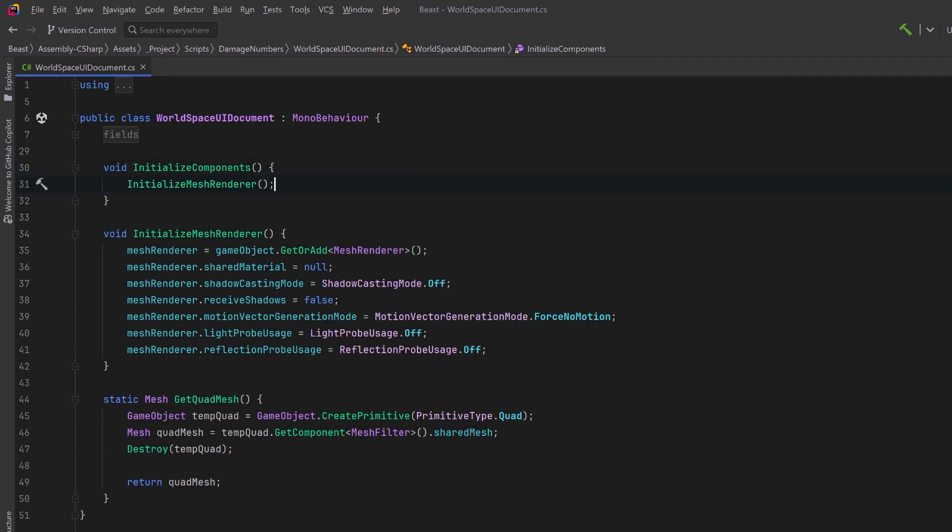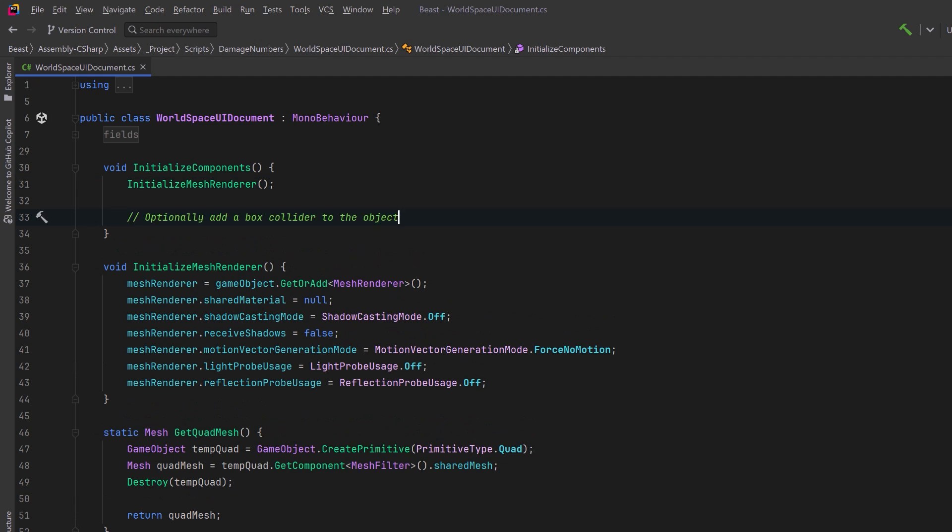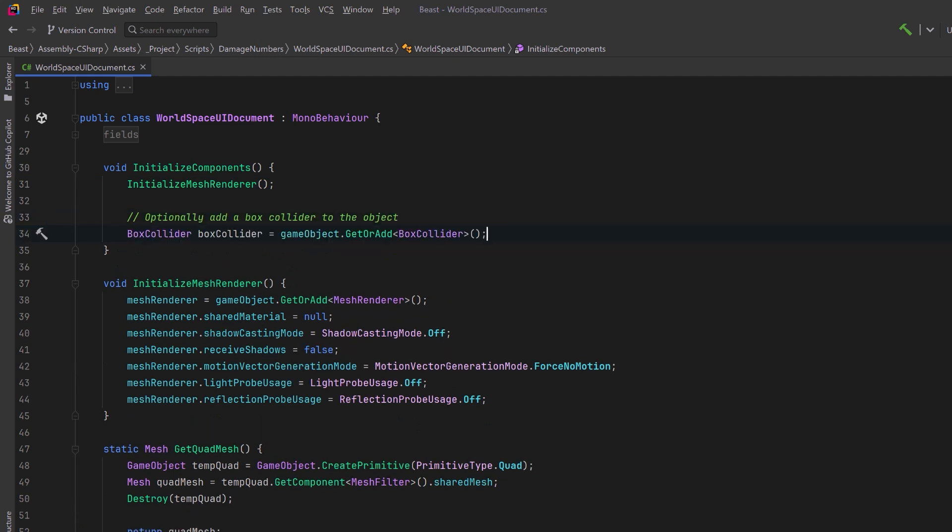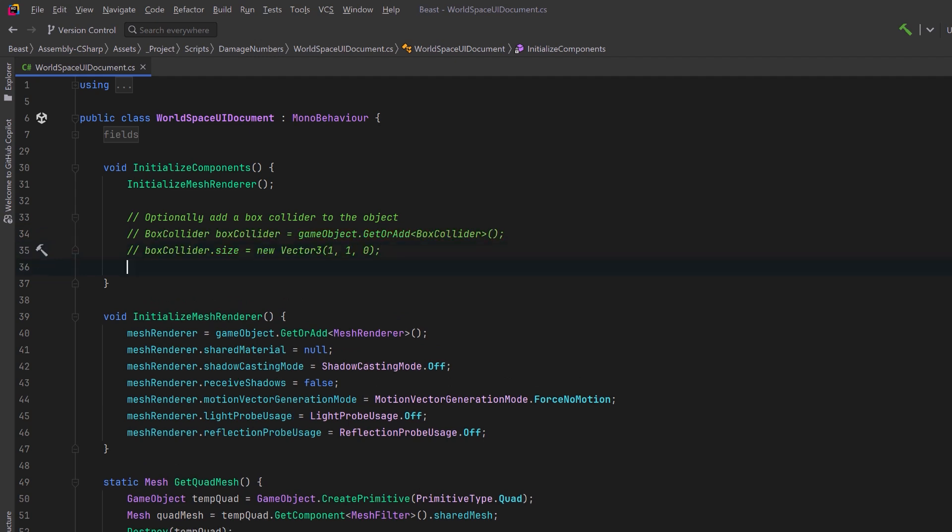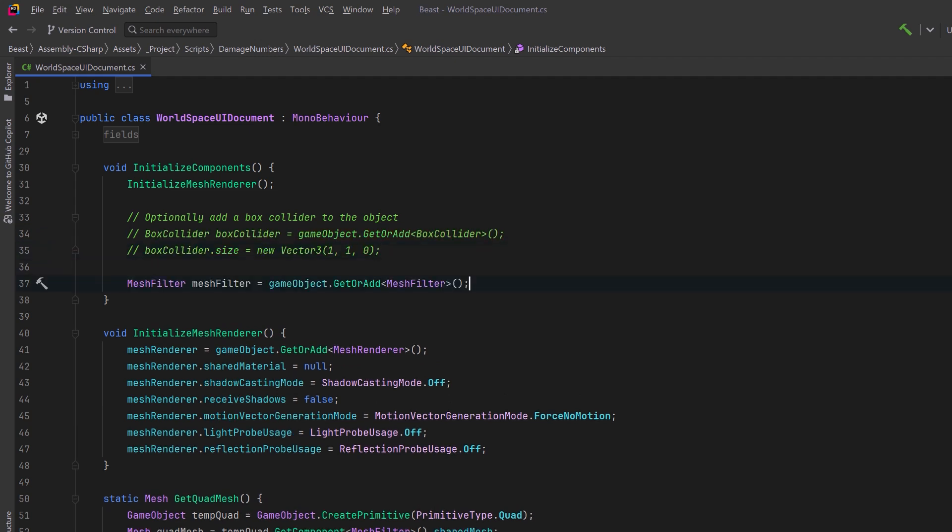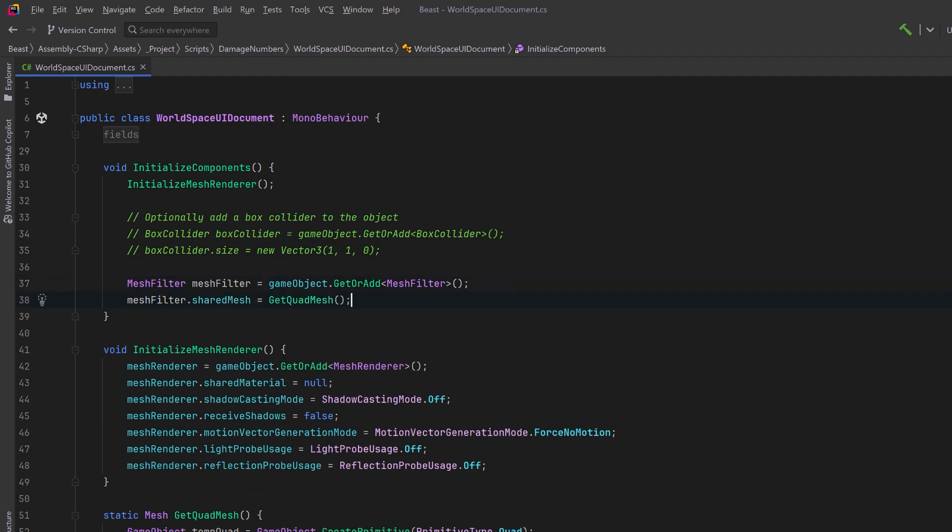Then optionally, if you needed to, you could create a box collider for this. We could just set its size to a vector of 110. Now I don't really need one for what I'm doing, so I'm just going to comment this out, but what I do need is a mesh filter. So I can get or add a mesh filter component here and we're going to set its shared mesh to the quad mesh that we're pulling out of the primitive quad. With those things done, we've got all of our components onto this game object that we need, but we still need to build our UI panel that we're going to display in world space.